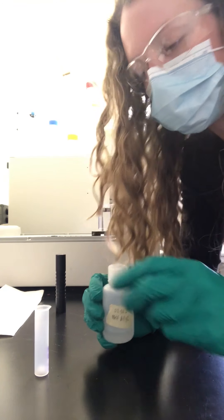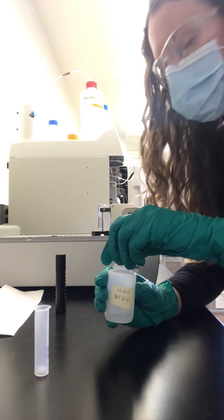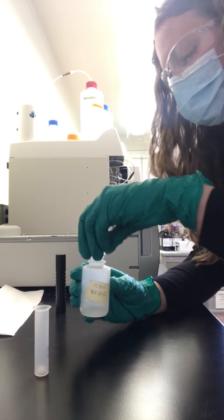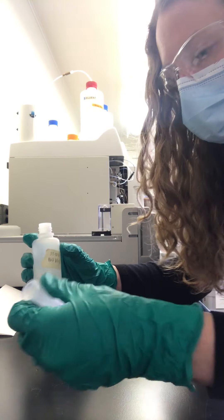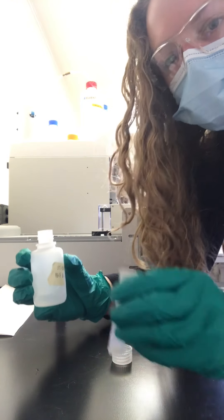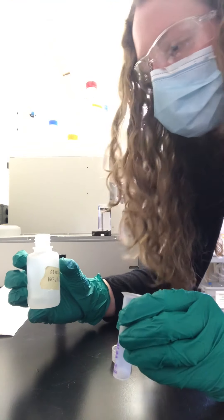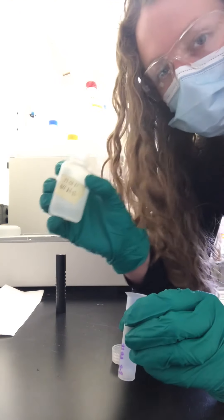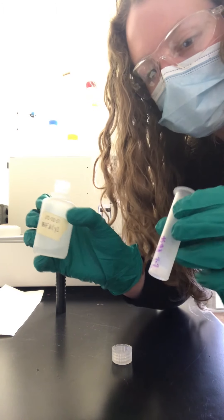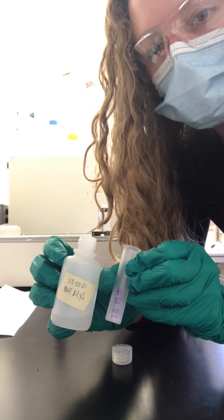Here's how I prepare the sample for running on the ion chromatograph. I have a labeled vial, and every time I'm pouring samples from my bottle into the vial, I check to make sure that the label matches.